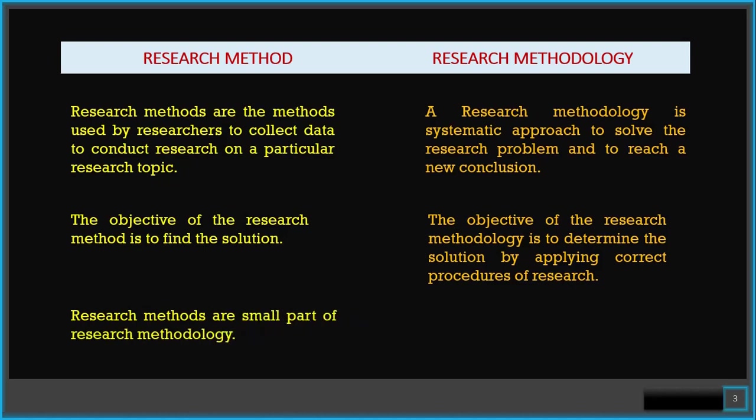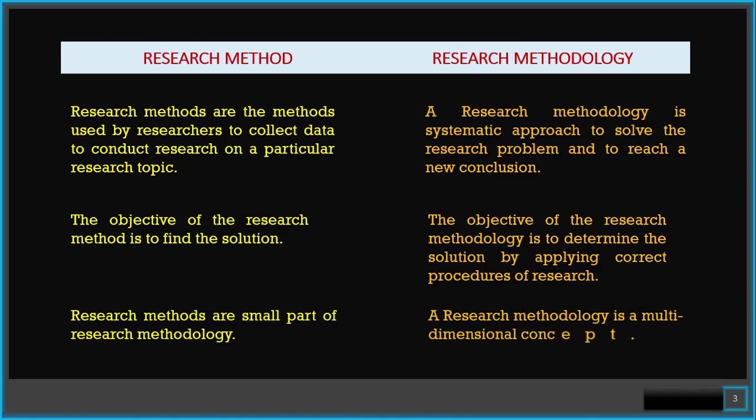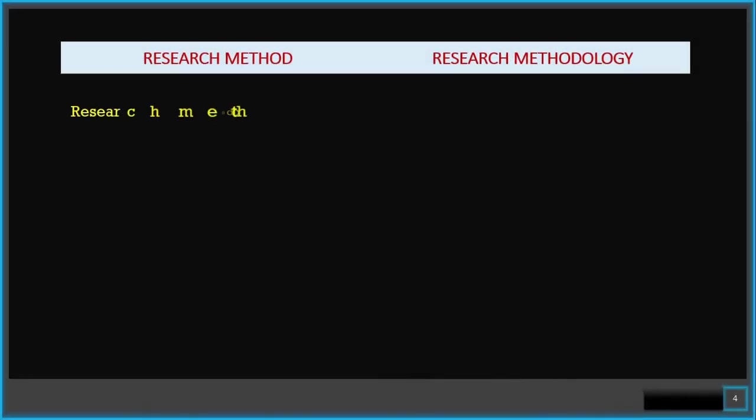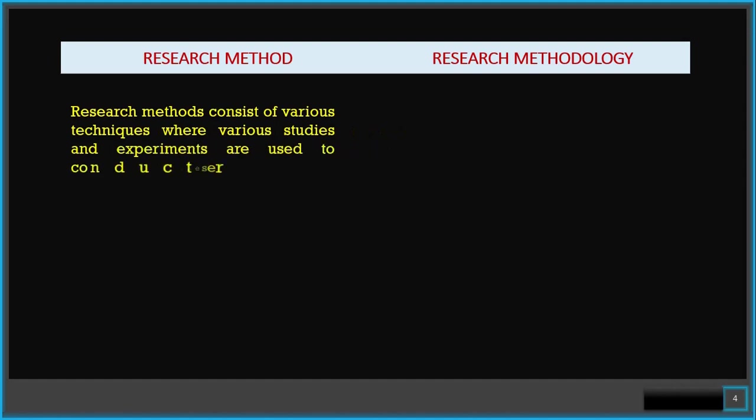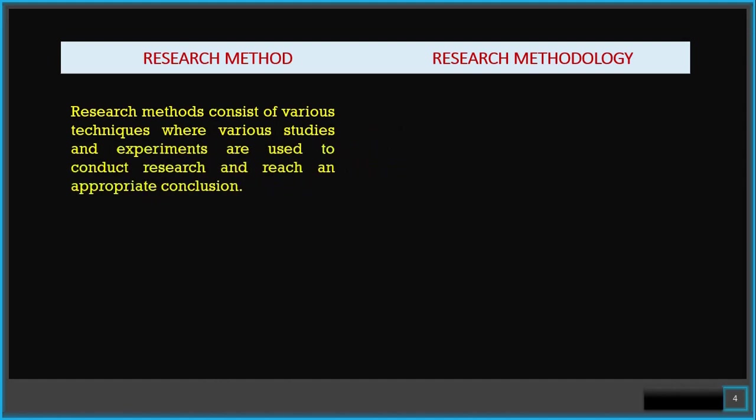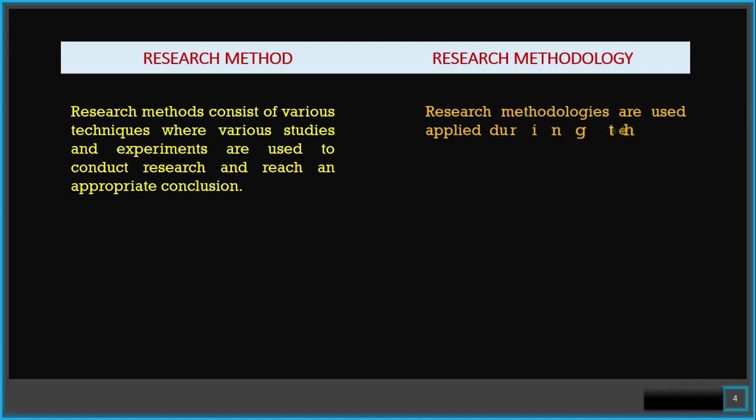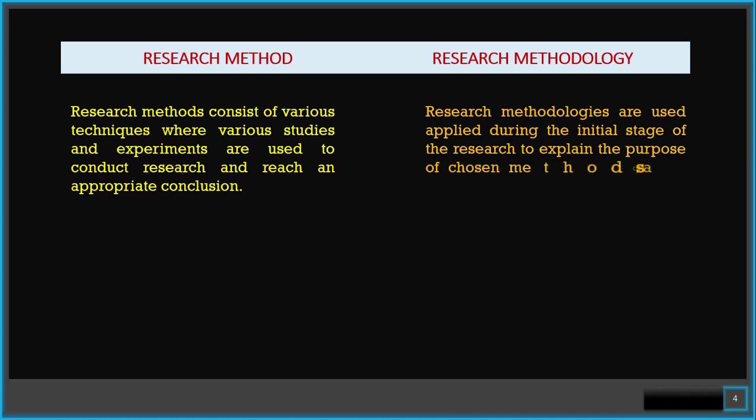Research methodology is a multi-dimensional concept. Research methods consist of various techniques where various studies and experiments are used to conduct research and reach an appropriate conclusion. On the other hand, research methodologies are used and applied during the initial stage of the research to explain the purpose of chosen methods and how they will serve its function.